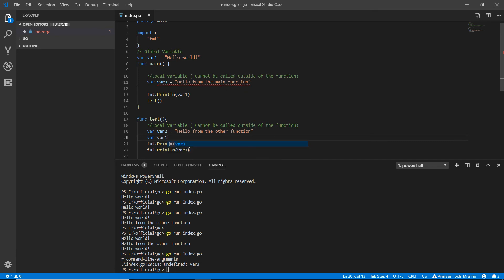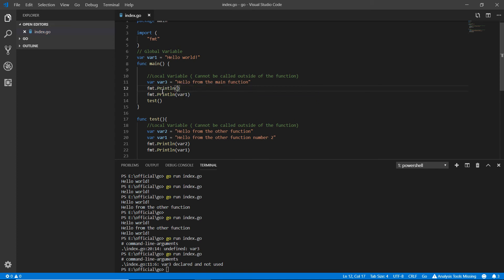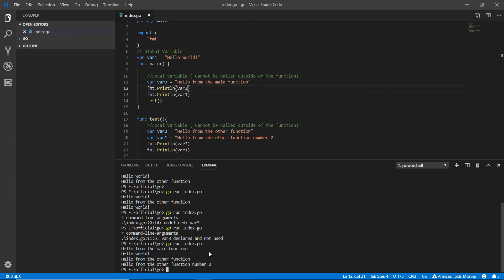Now I'm creating another var1 inside the test function equal to 'hello from the other function number two'. I'm also using fmt.Println var3 to avoid unused variable errors. Running this — in the main function it printed var3 as 'hello from the main function', then it printed var1. Since there's no local var1 in main, it looks for the global var1 — 'hello world' — and prints that.